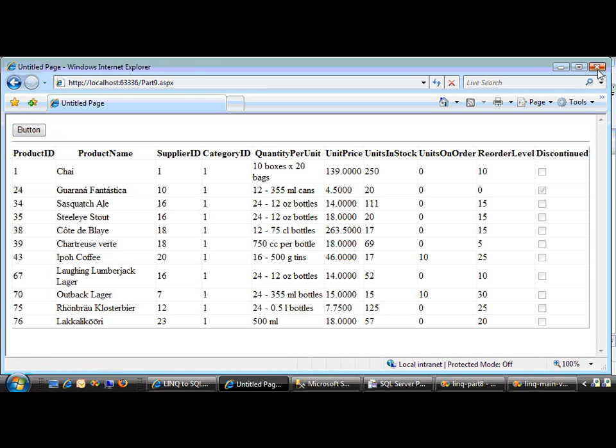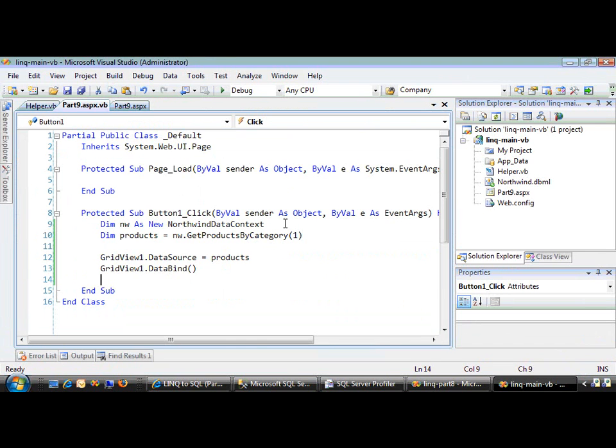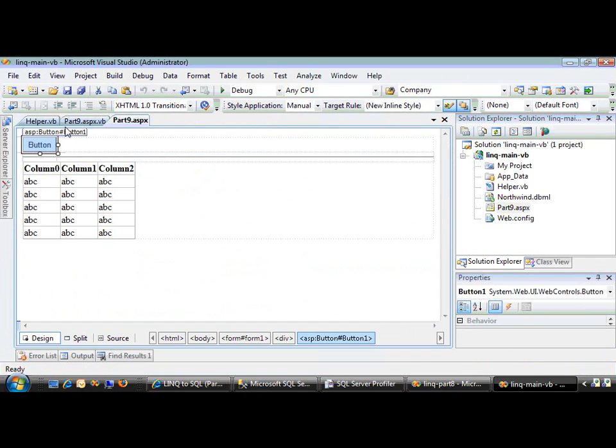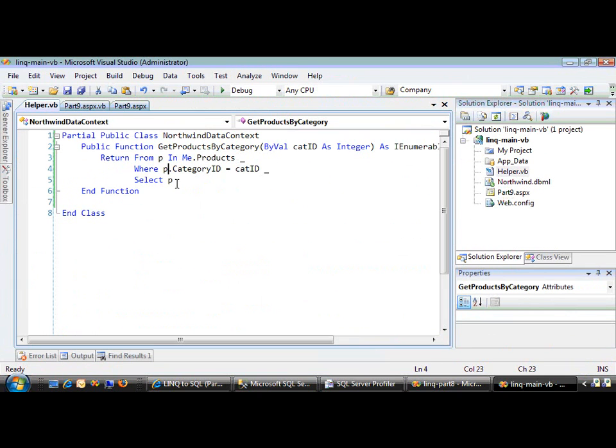Okay, cool. So that's nothing too new. All we did was create a helper method that did some basic LINQ code, which we could do before.